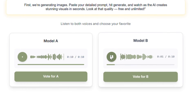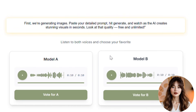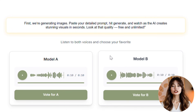Paste your detailed prompt, hit generate, and watch as the AI creates stunning visuals in seconds. Look at that quality — free and unlimited. Choose the one that matches your video's vibe. Once you decide, click download. Your voiceover is ready — clean, smooth, and perfect for any edit. This entire process is extremely simple and fast, especially for beginners or anyone who doesn't want to deal with complicated voice settings.